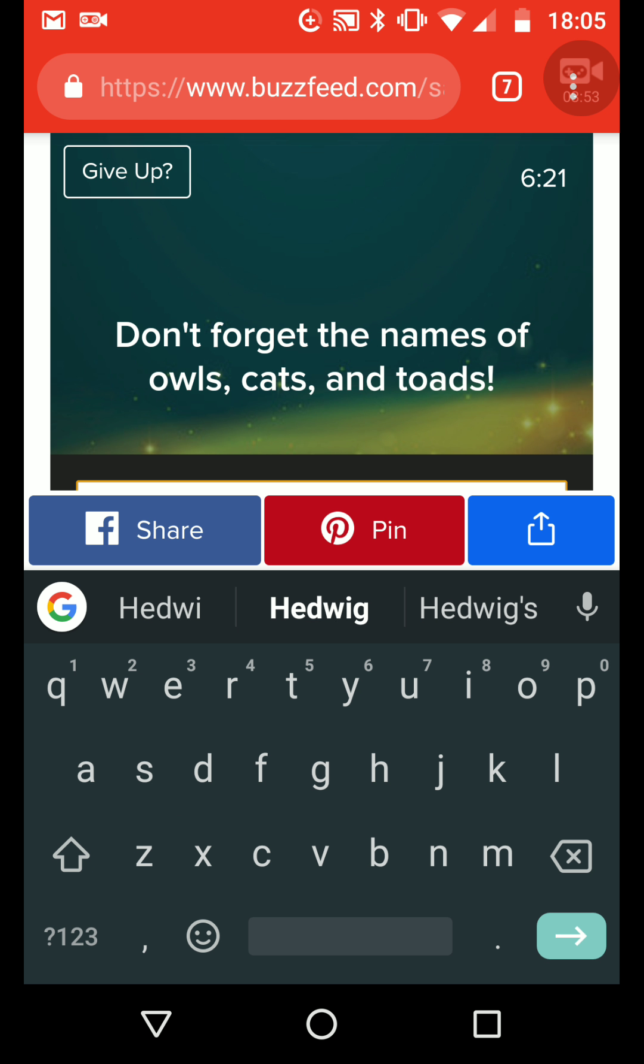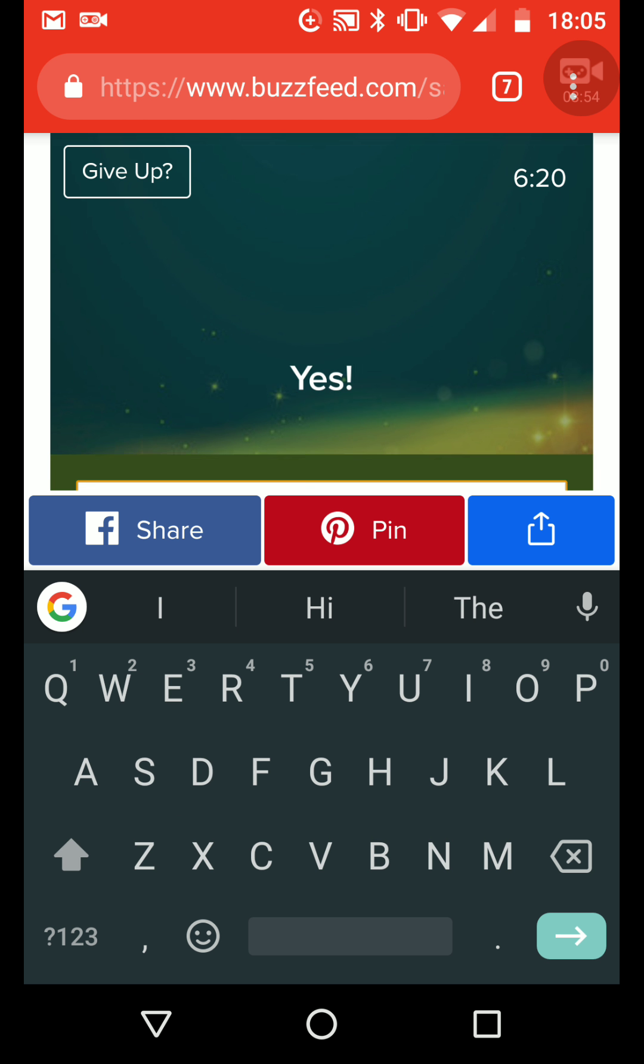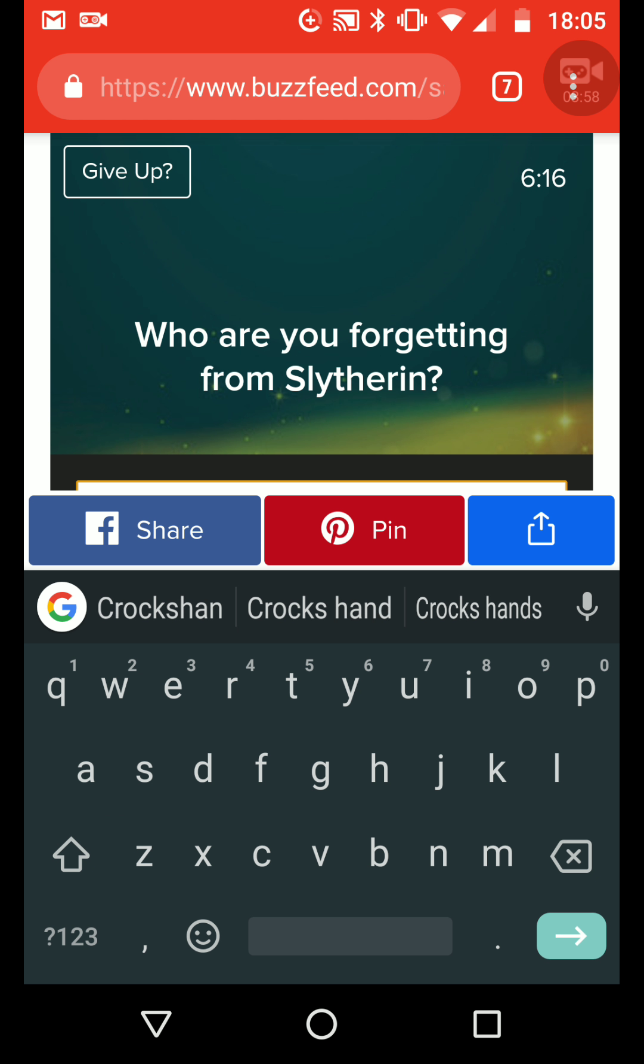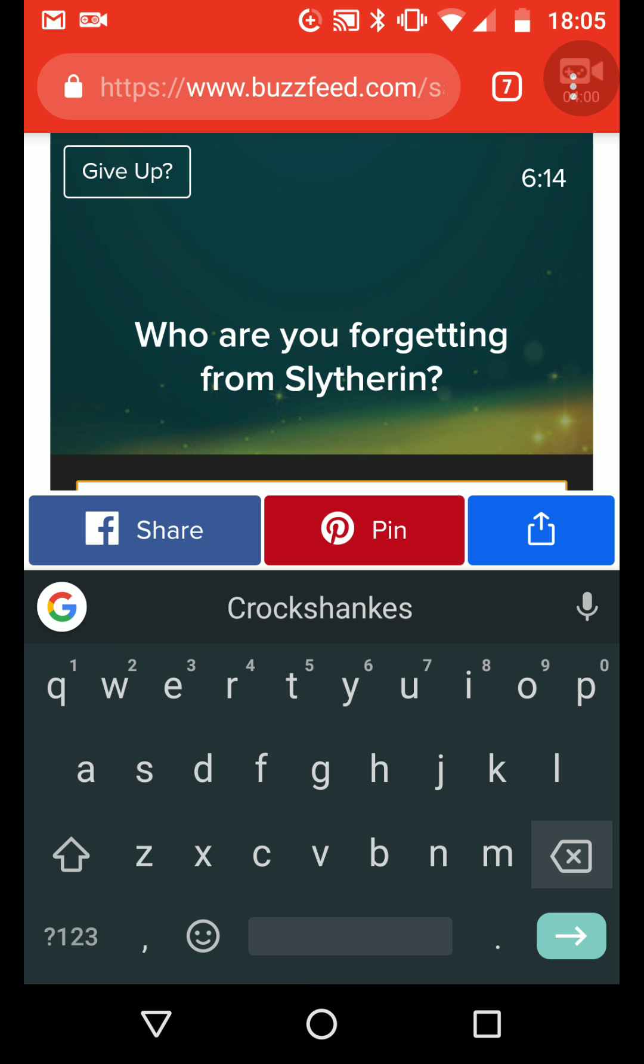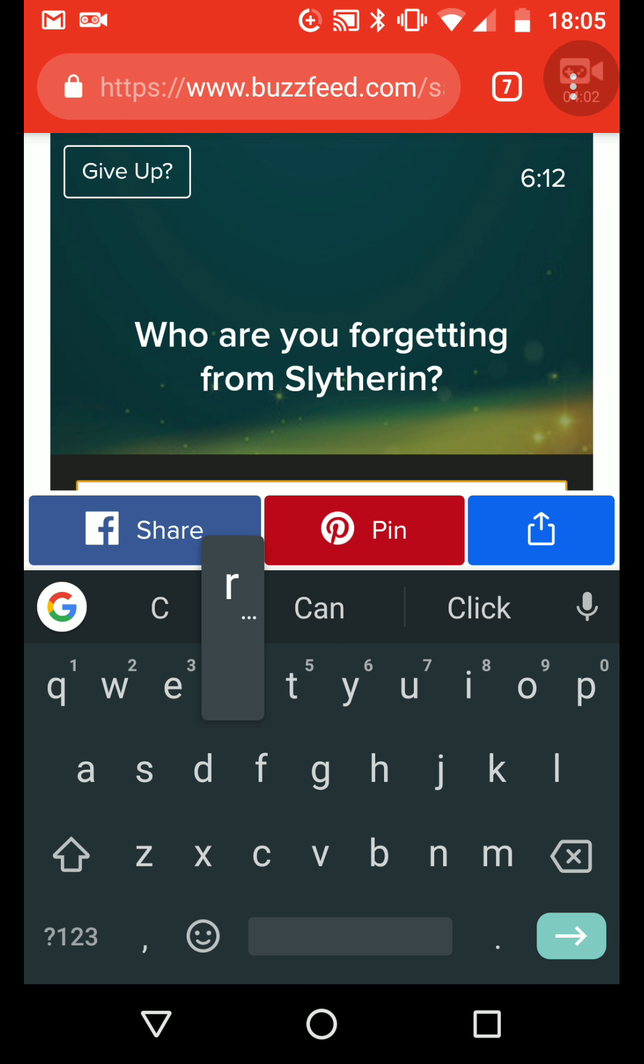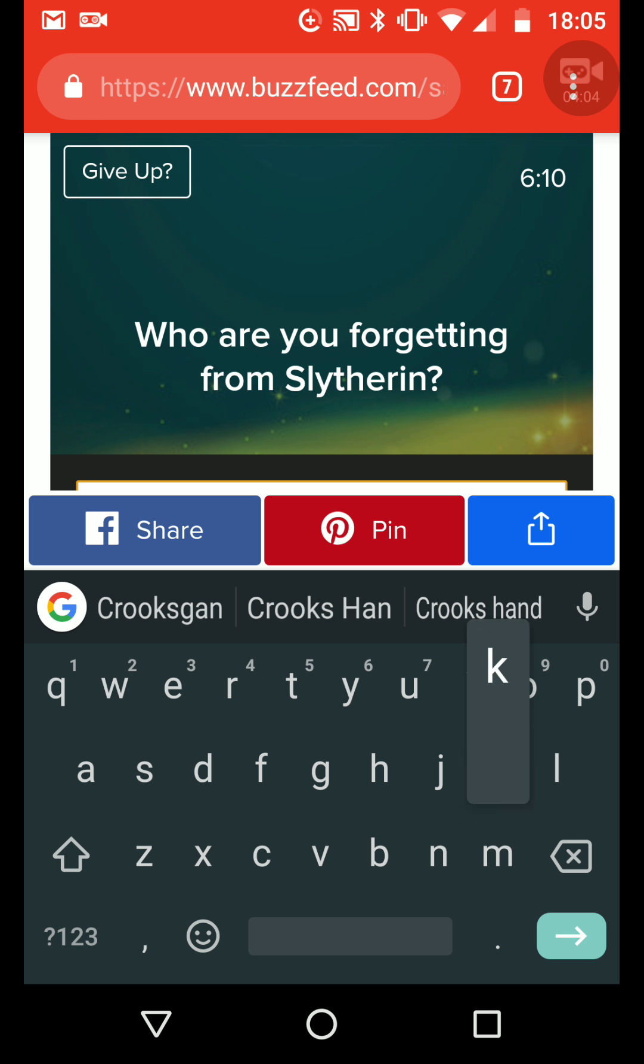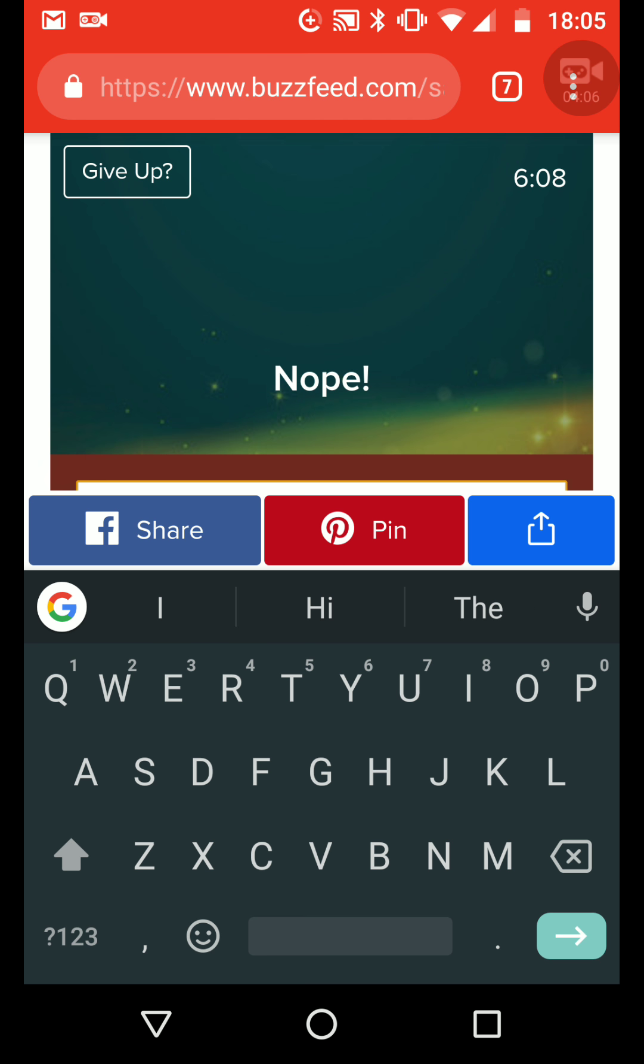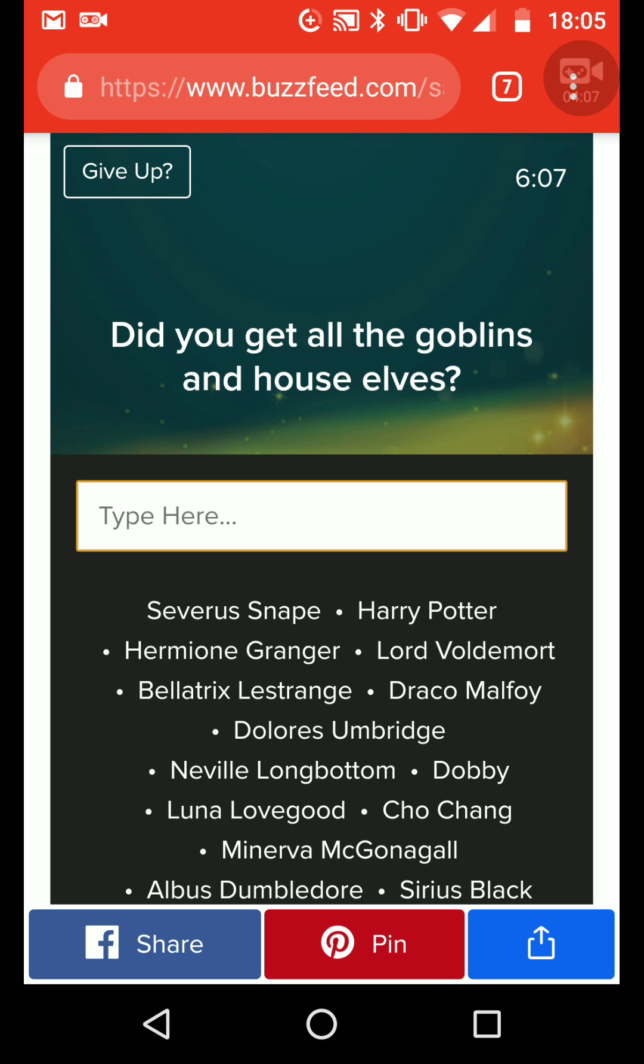Hedwig... Crookshanks... Crookshanks... How do you say it?